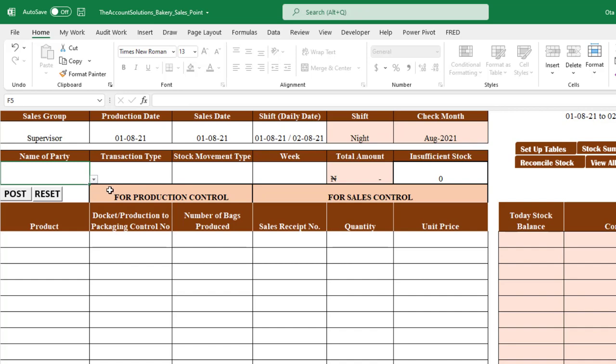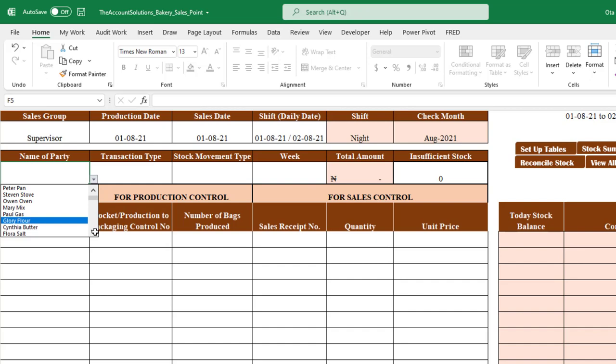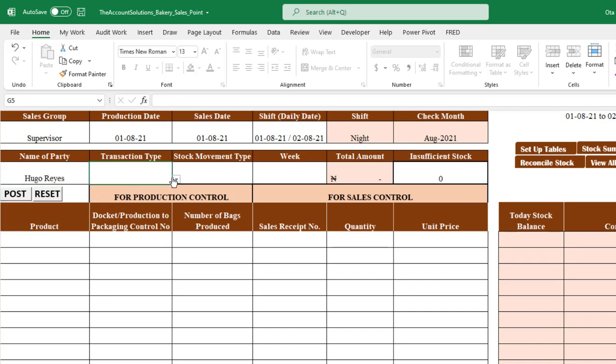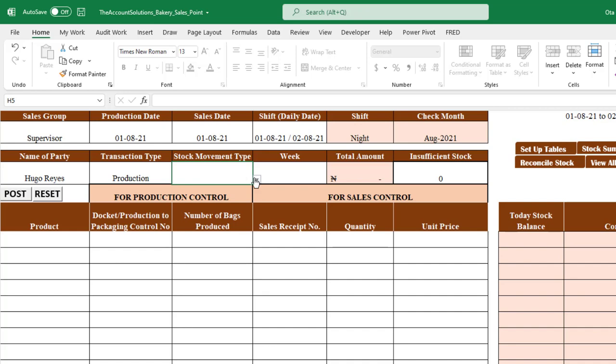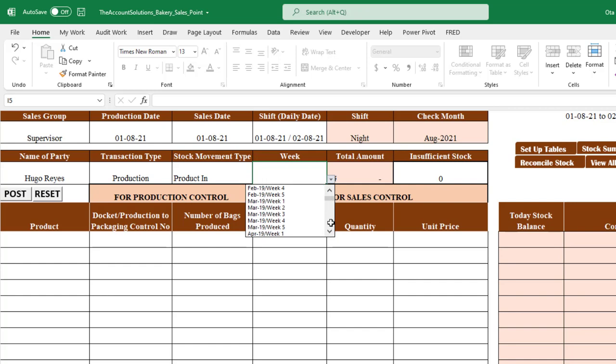Enter the name of the supervisor receiving the product, then select the transaction type — options include production, sales, auction sales, and sent to other branches. For now, select 'production.' The stock movement type is very important: 'product in' means all goods received into the sales department from production, or received from another branch if your branch needs stock. Select the week of the year and you're done with the header section.